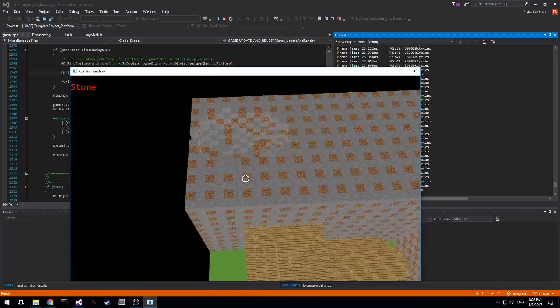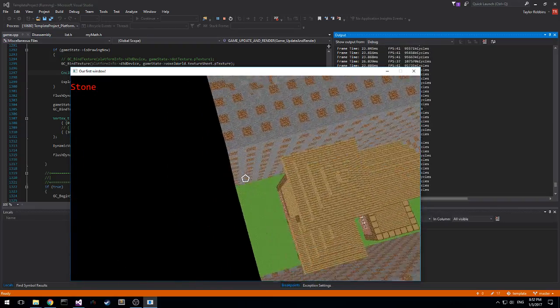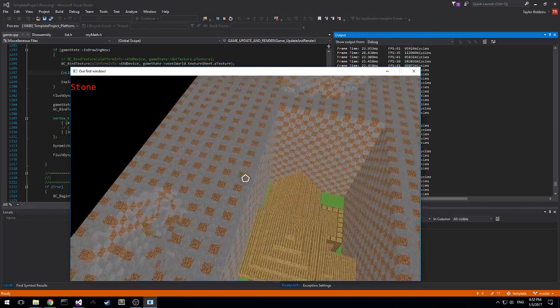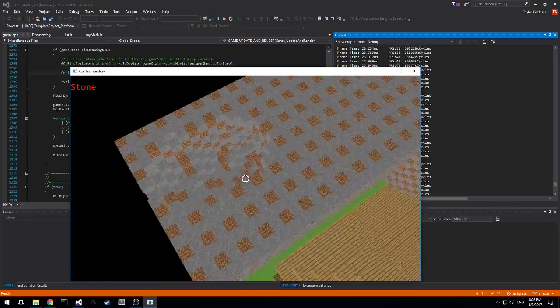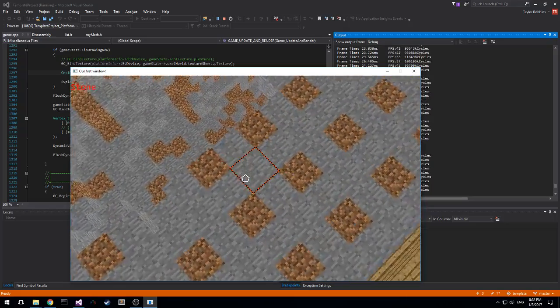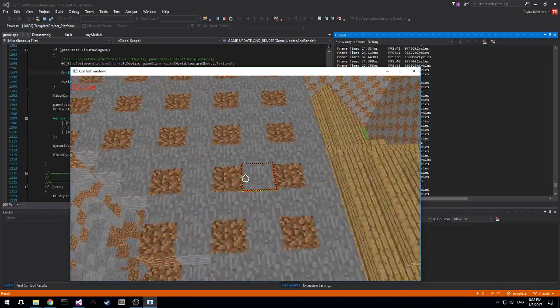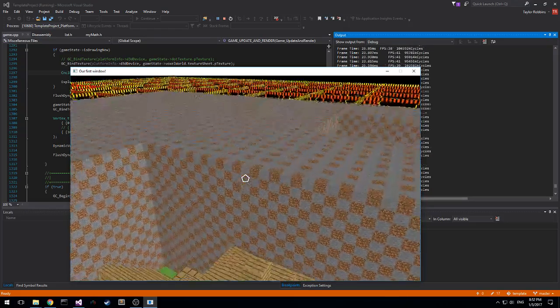Currently we have static buffers being generated for each chunk and then whenever you change it has to regenerate that buffer and pass the new vertex data over to DirectX.